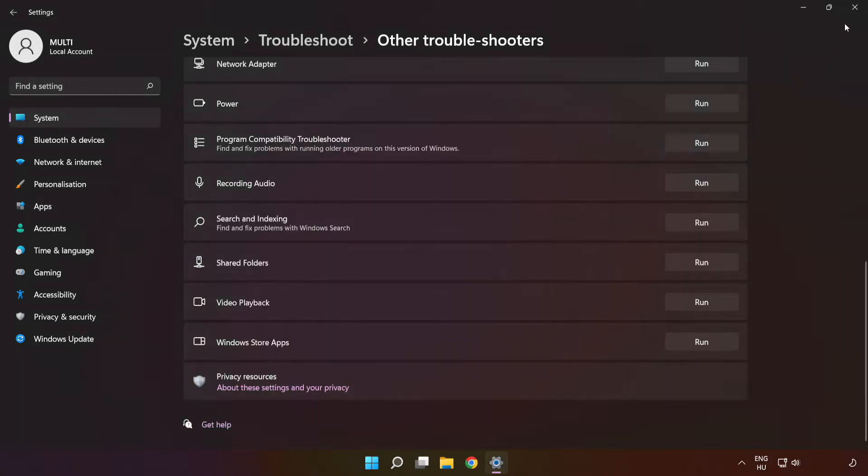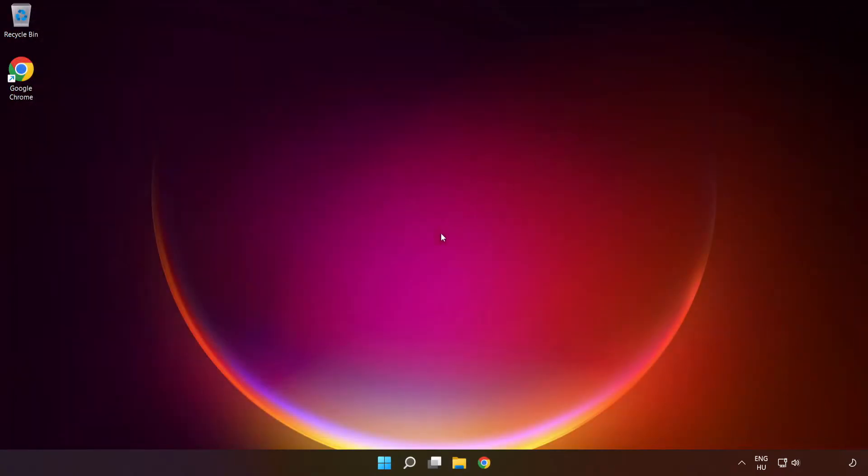After completed, click close. If that didn't work,